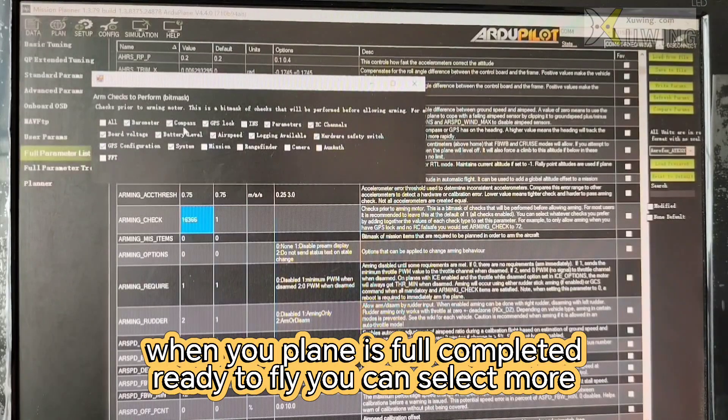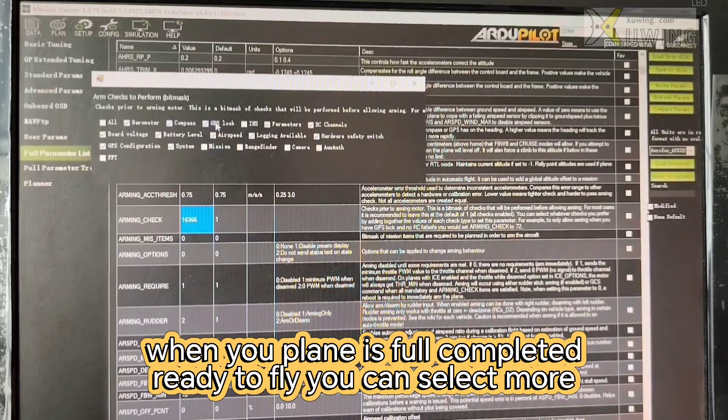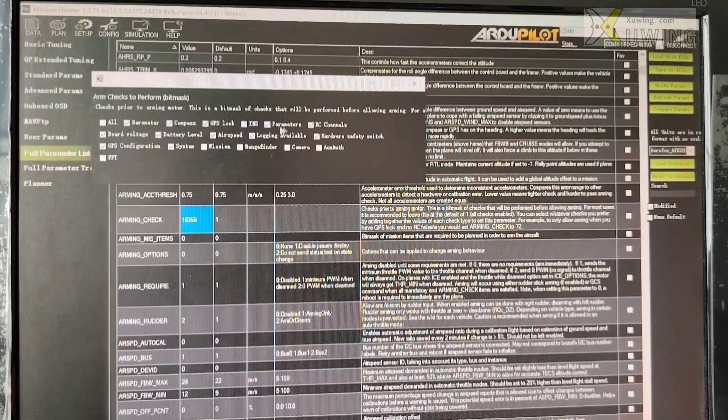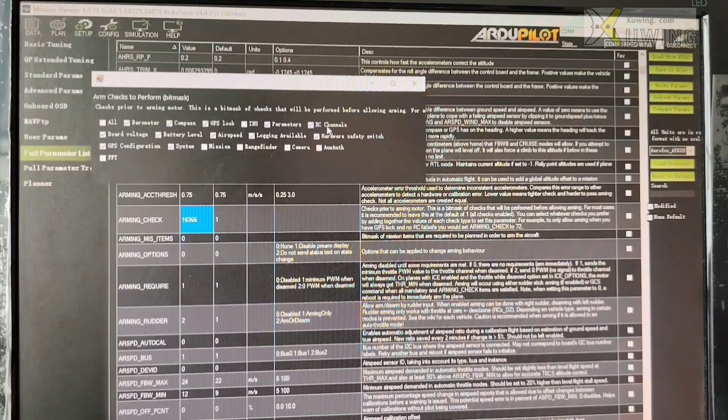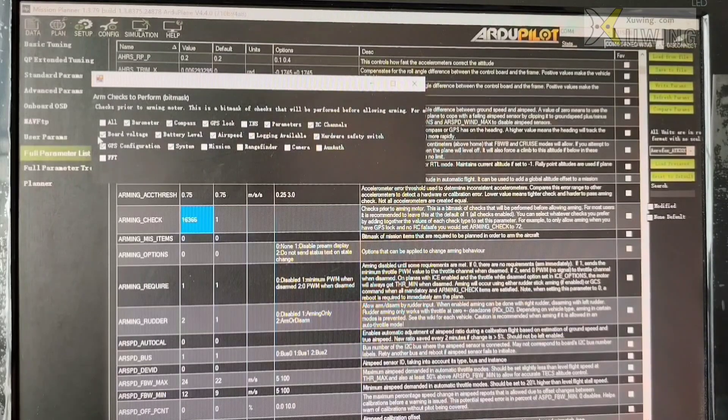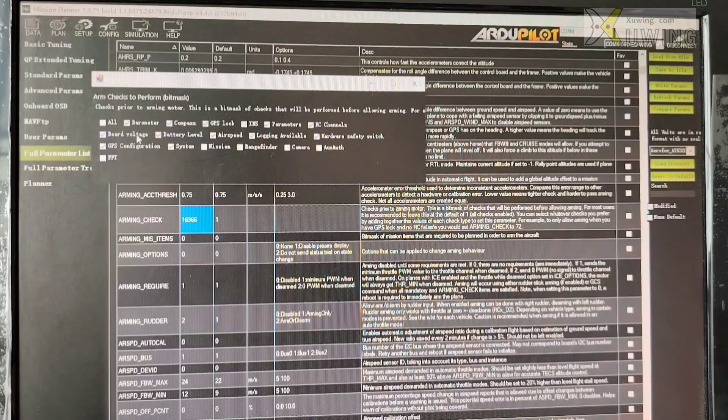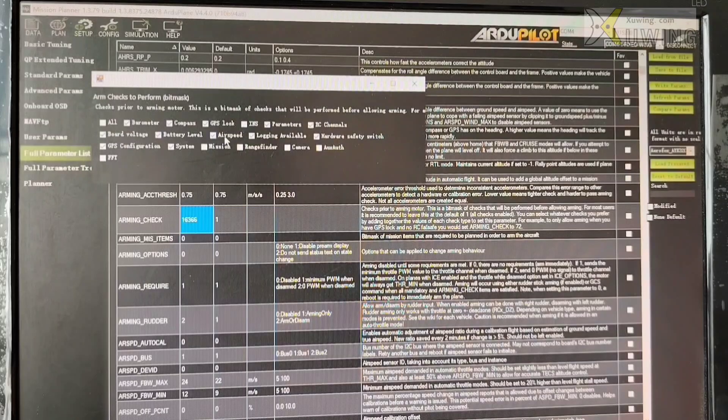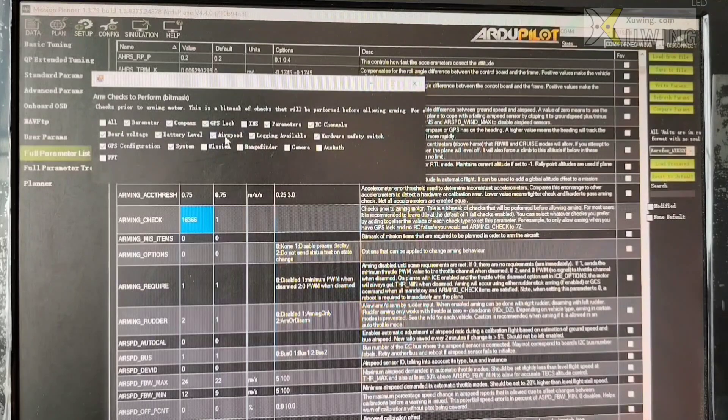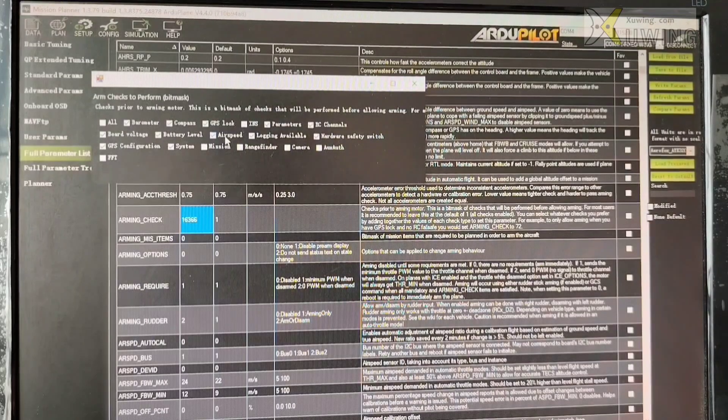When your plane is fully completed and ready to fly, you better choose like this. It's compass, GPS, parameter, RC channel, voltage, battery level, airspeed. If you have airspeed, you can choose airspeed.